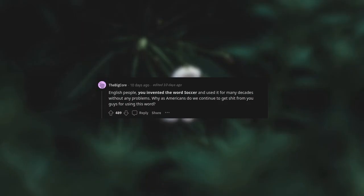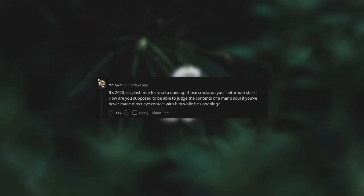English people, you invented the word soccer and used it for many decades without any problems. Why do we continue to get grief from you guys for using this word? It's 2023, it's past time for you to open up those cracks on your bathroom stalls. How are you supposed to be able to judge the contents of a man's soul if you've never made direct eye contact with him while he's pooping?